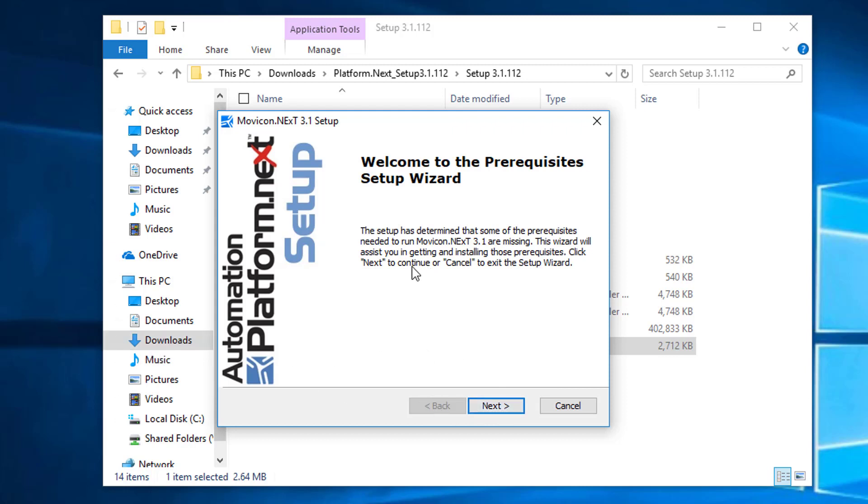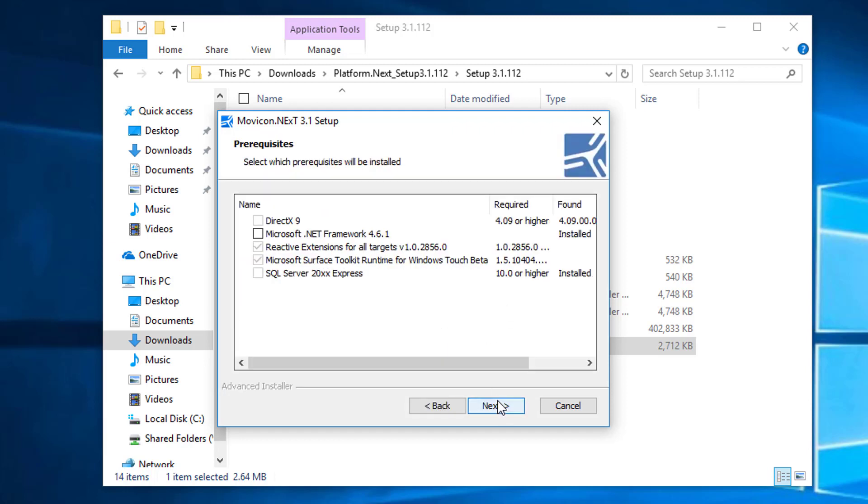There are some prerequisites that are needed on the PC, and the setup will be looking for those to be installed. If they're not, we'll attempt to install them.